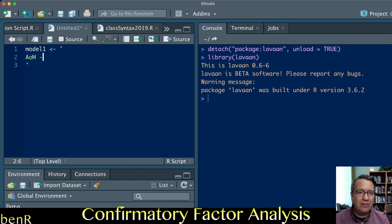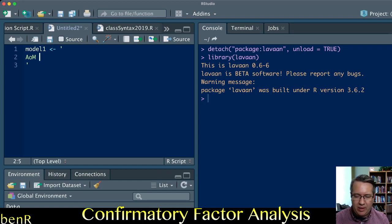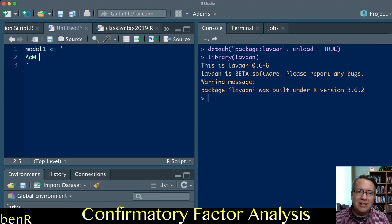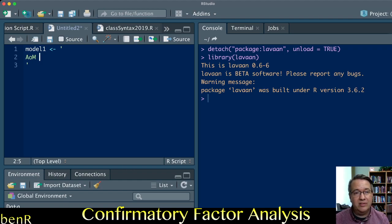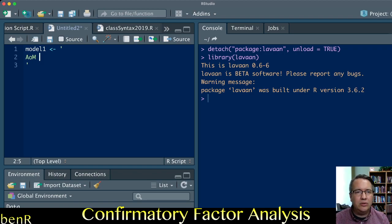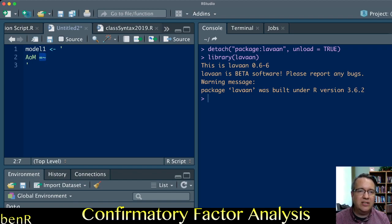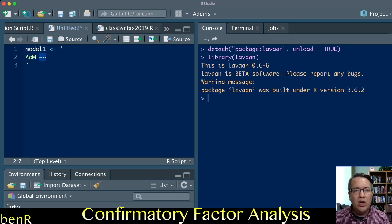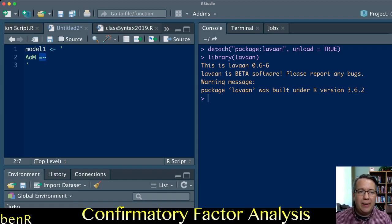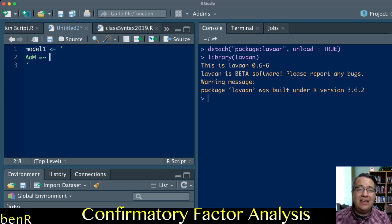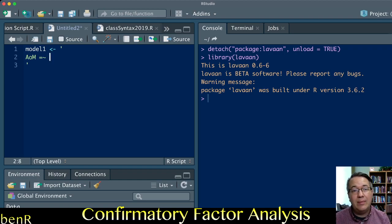I'm going to name this latent variable AoM for attribution of malevolence. That's an arbitrary name. Now I'm going to tell it which indicators in my dataset will comprise the attribution of malevolence variable. To do that, you use equal sign tilde. This tells R that whatever follows are going to be the items that comprise the attribution of malevolence variable.